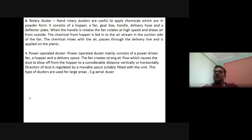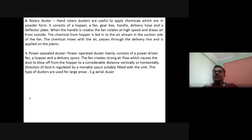The rotary type duster: hand rotary dusters are useful for applying chemicals in powder form. It consists of a hopper, a fan, a gearbox, a handle, a delivery hose, and a deflector plate. When the handle rotates, the fan rotates at higher speed and draws air from outside. The chemical from the hopper is fed into the air stream on the suction side of the fan, and the chemical mixed with air passes through the delivery line and is applied on the plant.